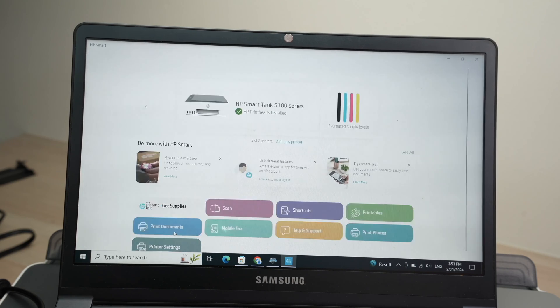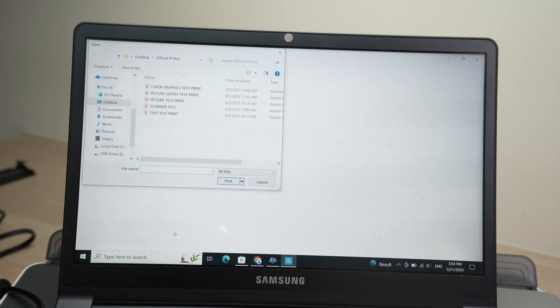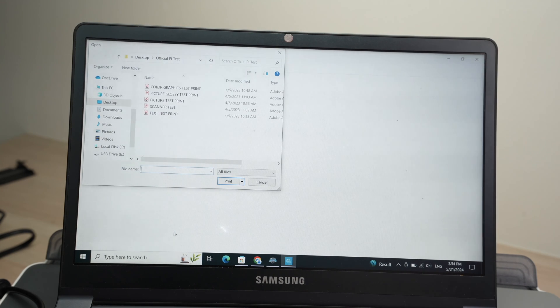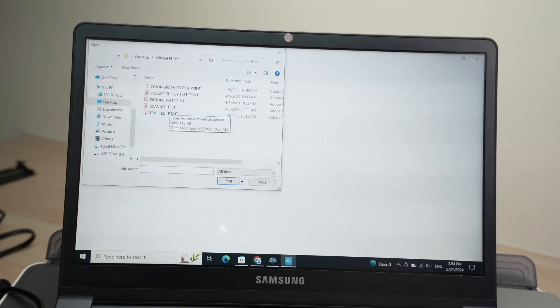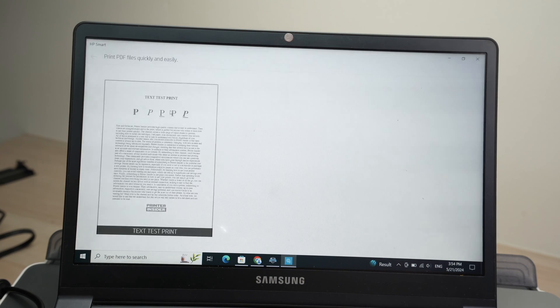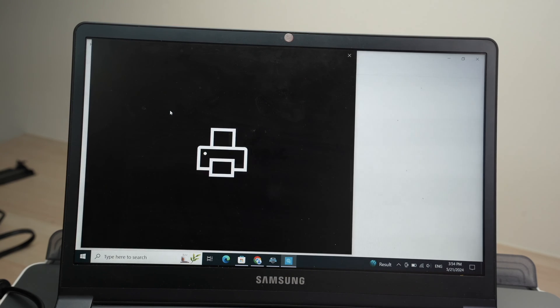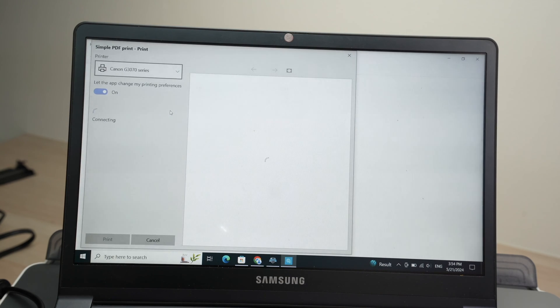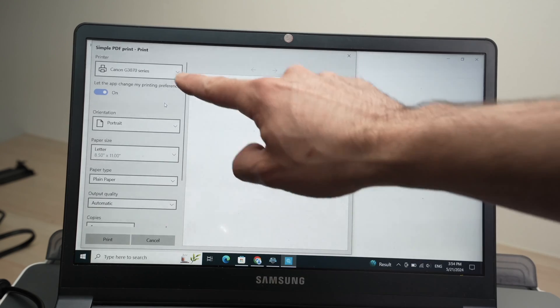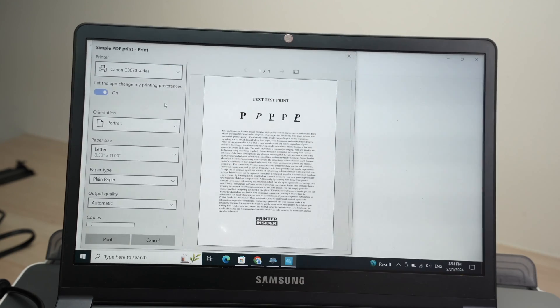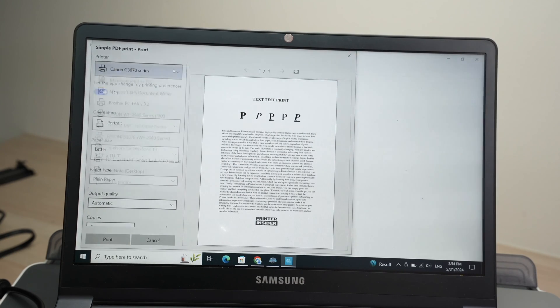I'll print a document. Select the document you want to print on your PC. This will open.